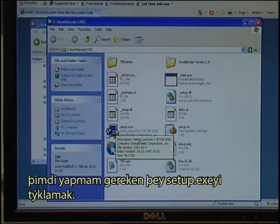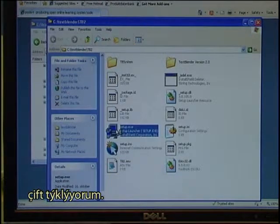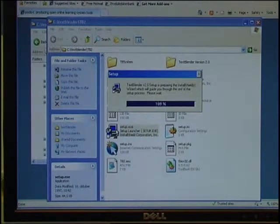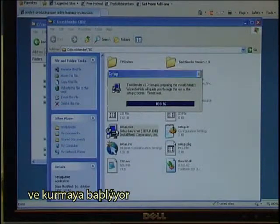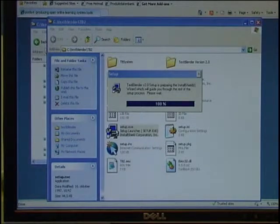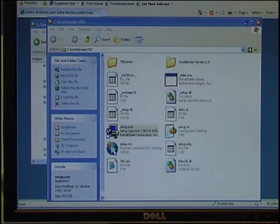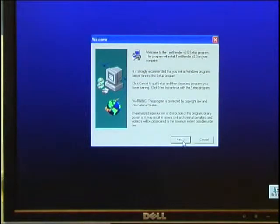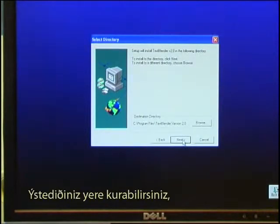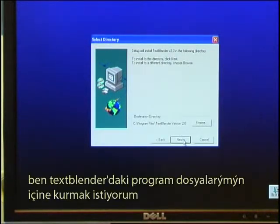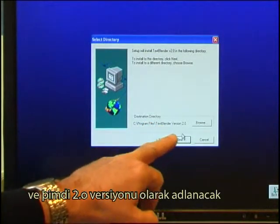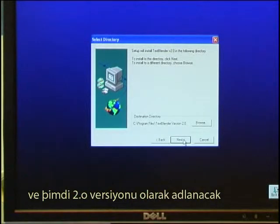Click on Setup.exe — double-click it and it starts installing. Click Next. You can decide where you want to install it. I want to install it in Program Files > Text Blender. It is now called version 2.0.